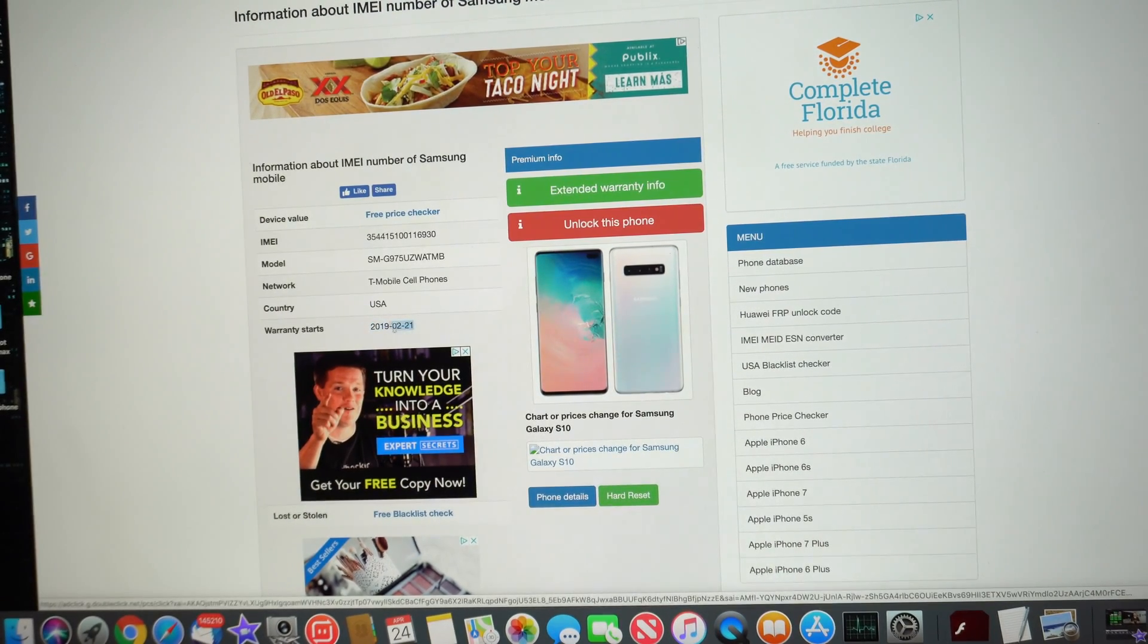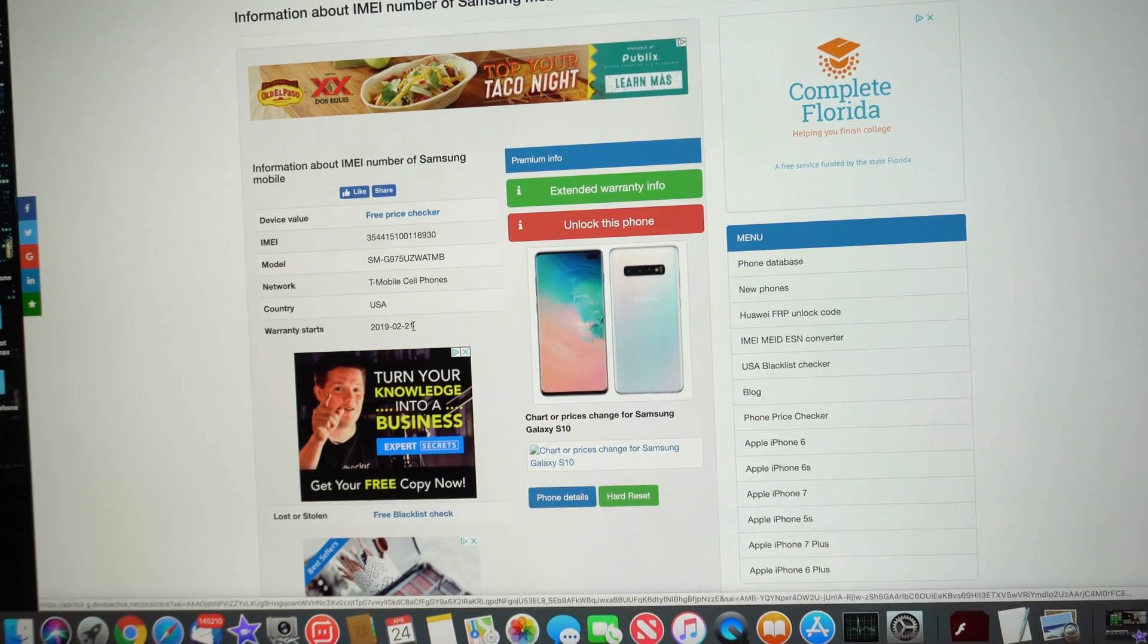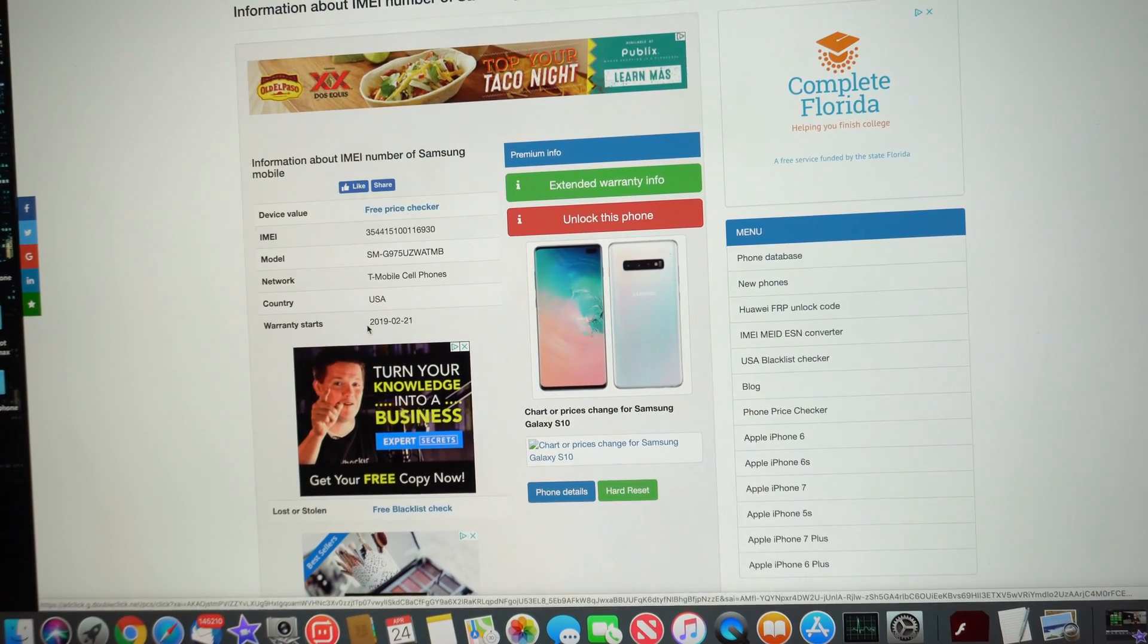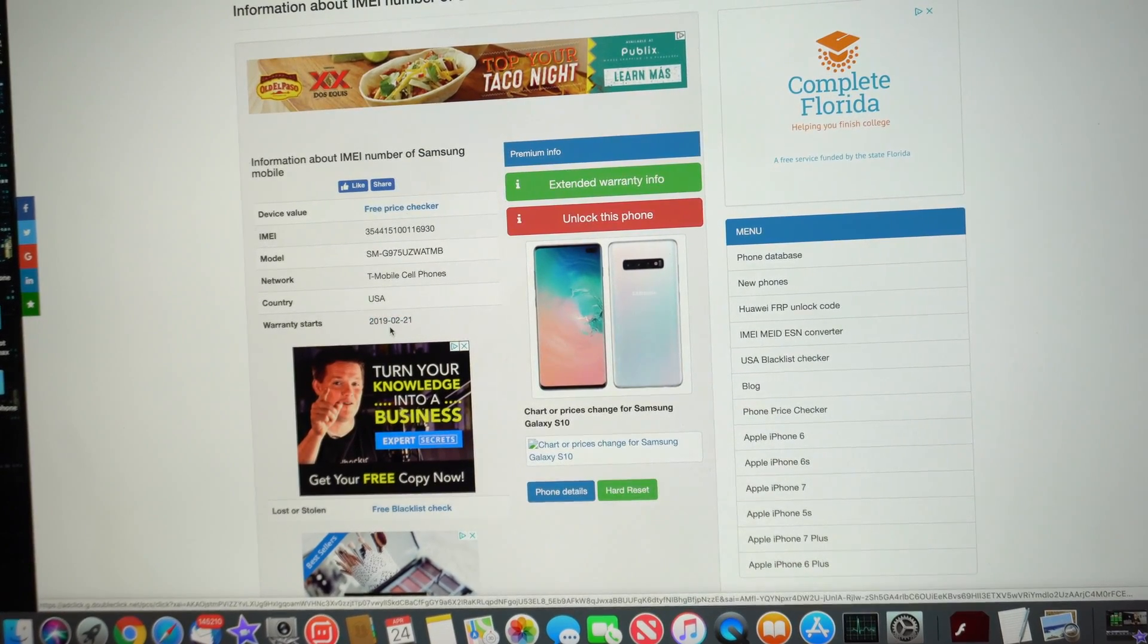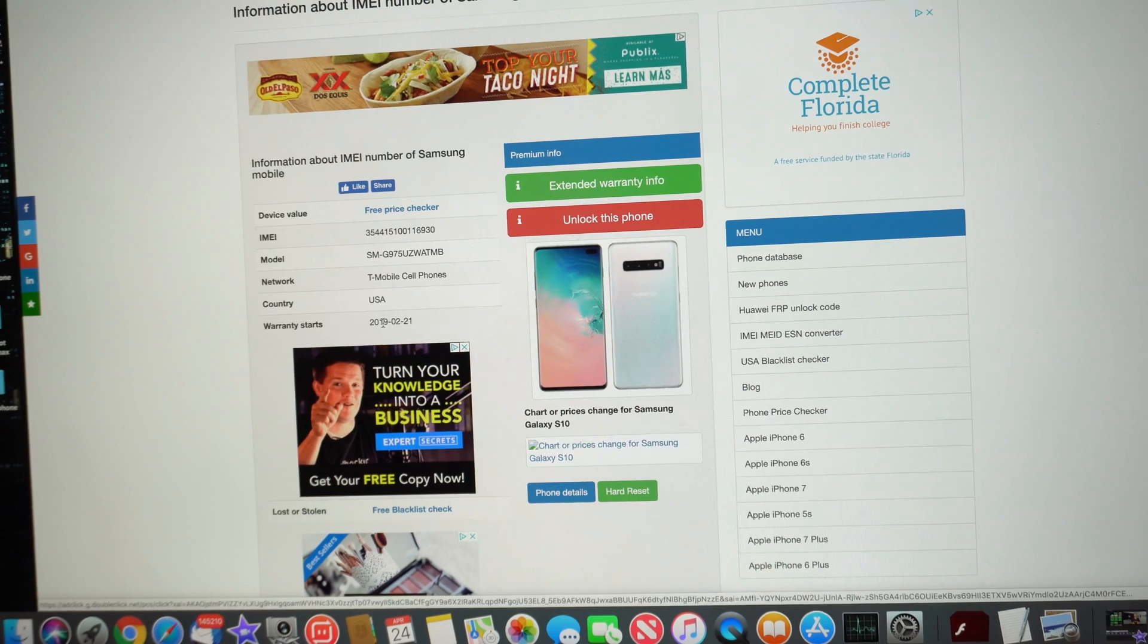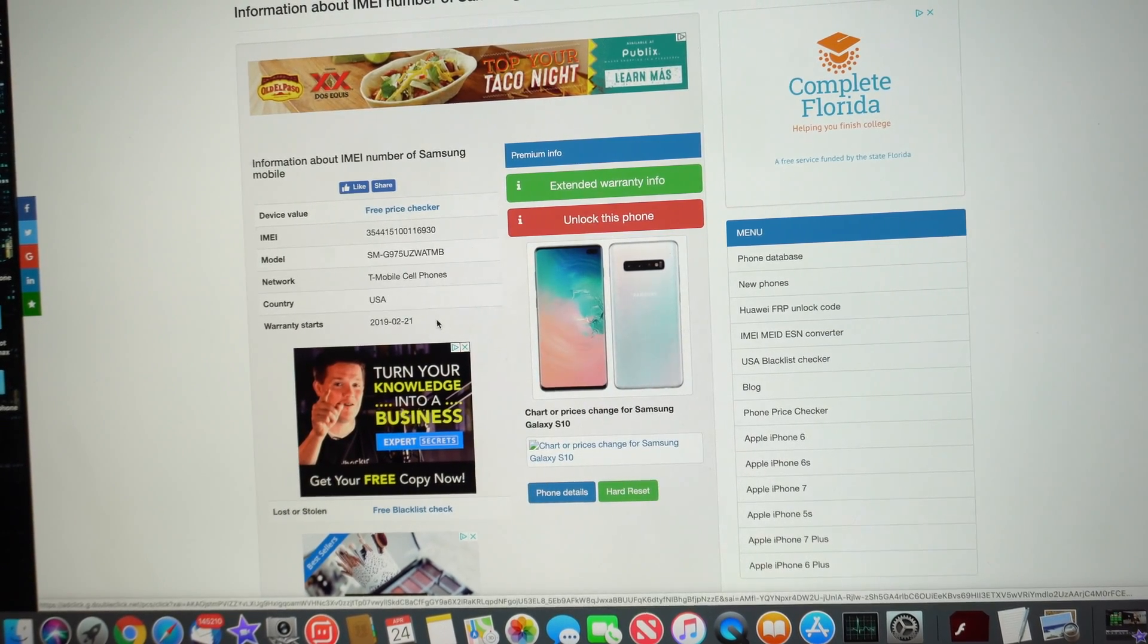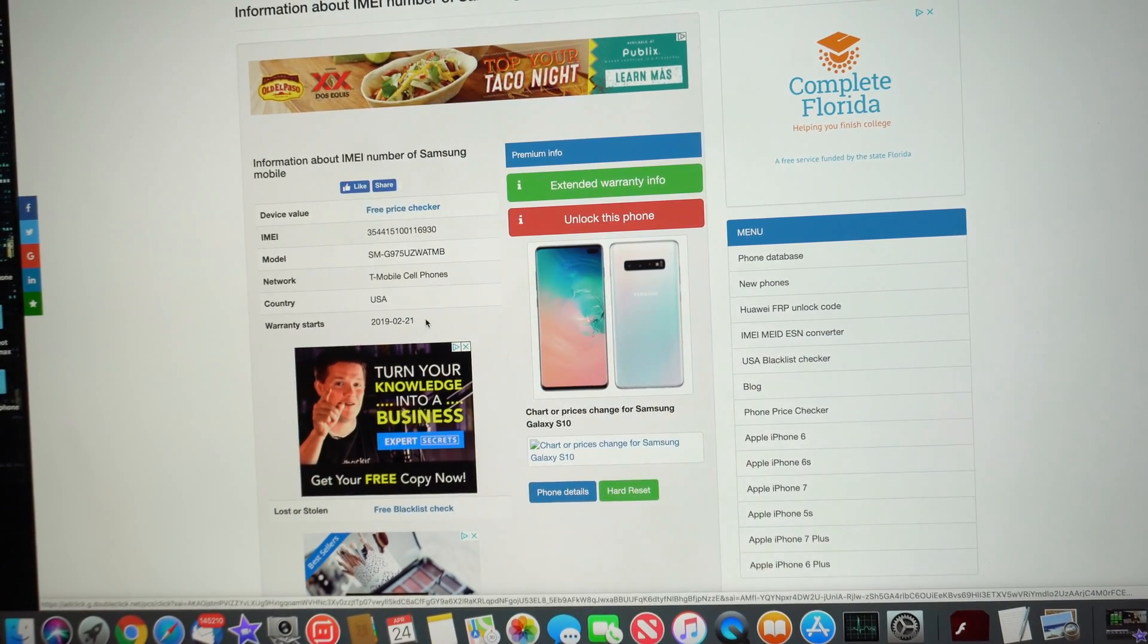So this is what we're going to use right here. Samsung comes with a one-year warranty like many other manufacturers. So that means that this one is going to have warranty until February 21st, 2020. So that means that the warranty is definitely active, obviously. It's a pretty new phone.